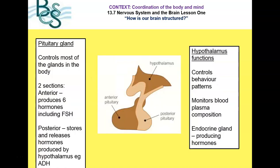The pituitary gland is split into the anterior and the posterior pituitary, and it controls most of the other glands in the body. The anterior pituitary produces about six different hormones, including FSH (follicle stimulating hormone), which you will have learned about at GCSE. The posterior pituitary tends to store and release hormones produced by the hypothalamus, such as ADH (antidiuretic hormone), which you will have learned about with kidney function.